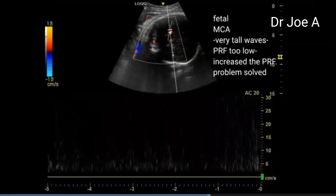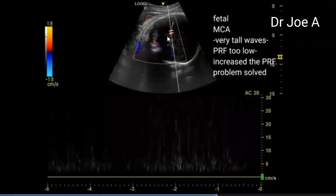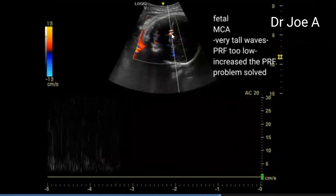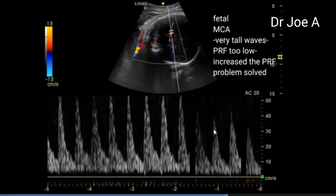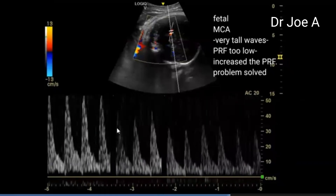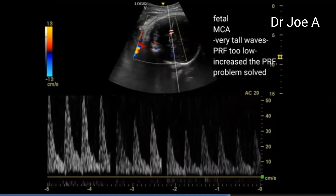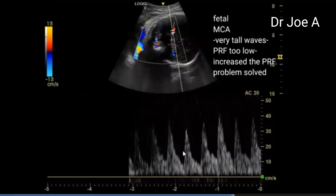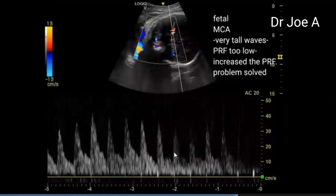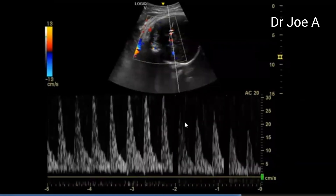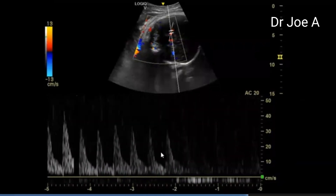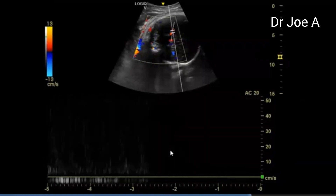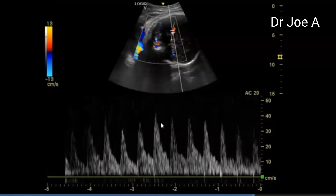Now we're trying the MCA, or middle cerebral artery. That is the MCA in the fetal head and fetal brain. We try to get a good waveform of the MCA, but the waves are very high because the PRF or scale is kept very low. We increase the PRF, and the waveform became smaller — the scale has increased, giving slightly better waveforms fitting within the window. That's a good MCA waveform now, showing low diastolic flow and a good peak systolic velocity.